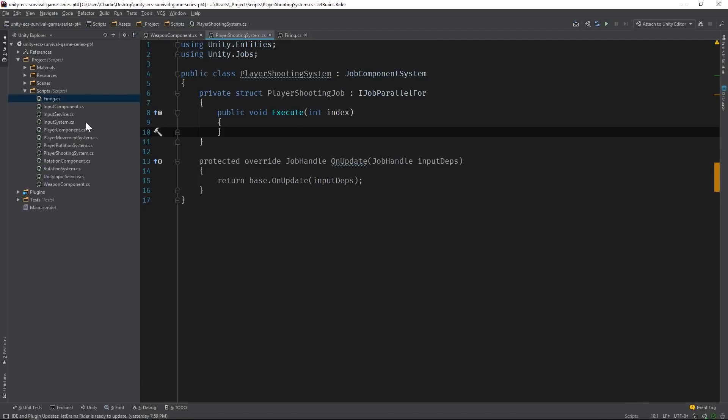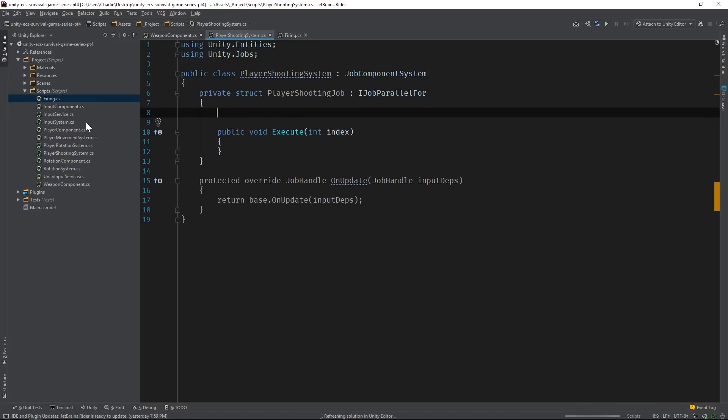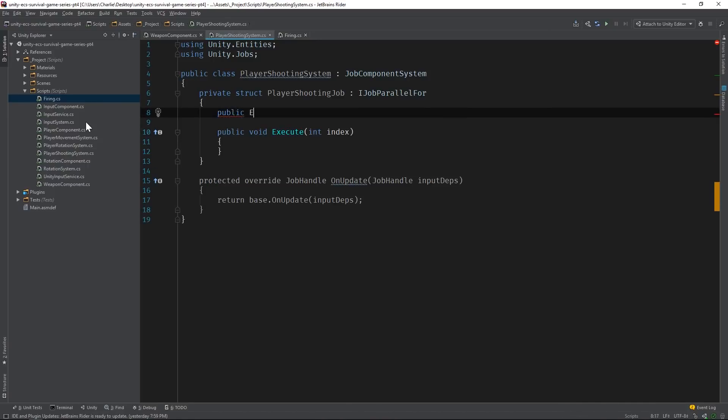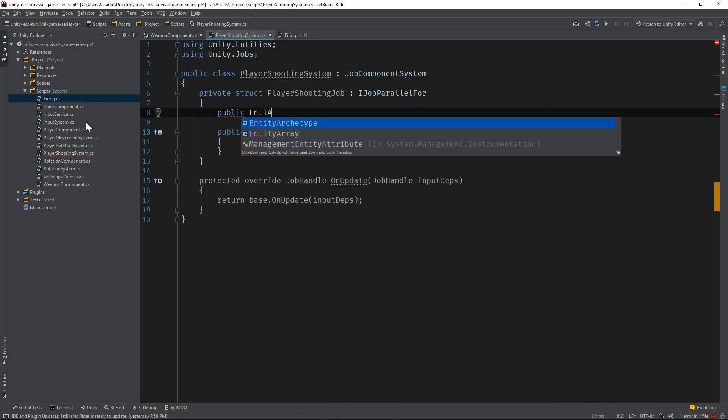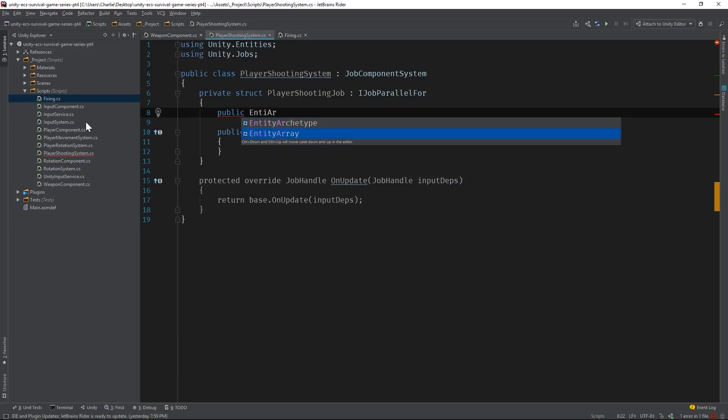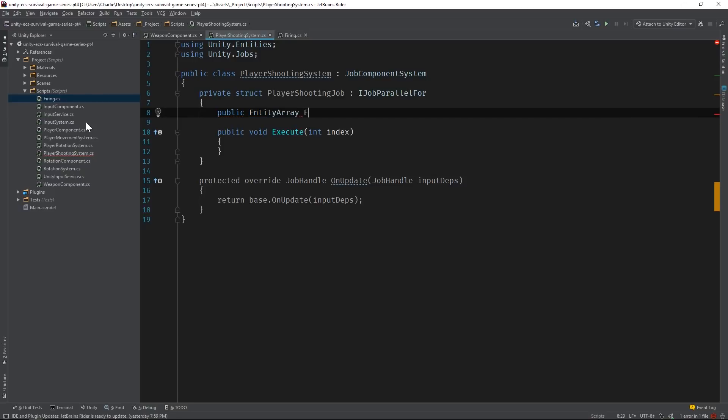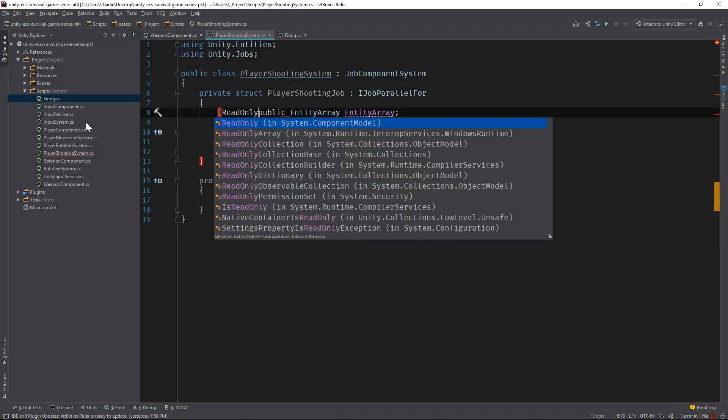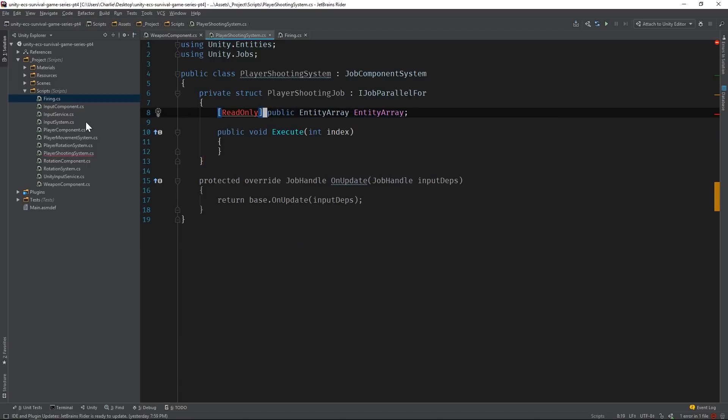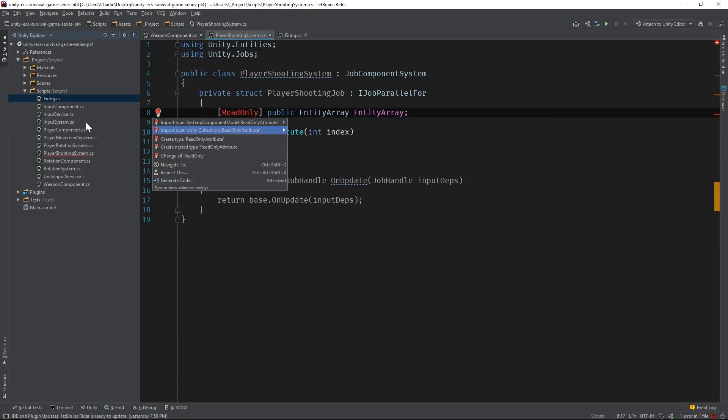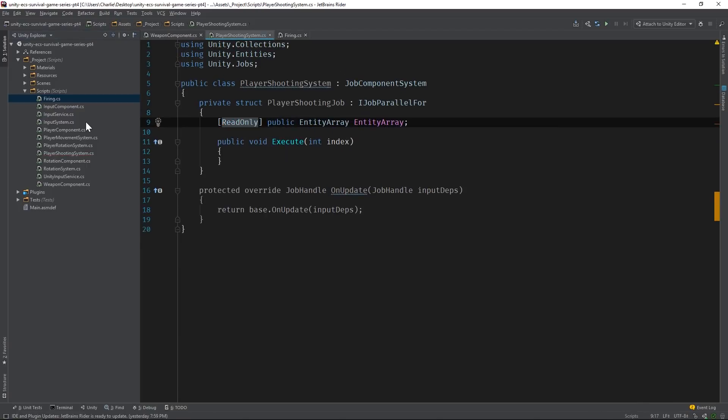This system is responsible for tagging specific entities with the firing component. So let's add an entity array field that we can reference in our logic. We'll need to add components to these entities as well. But unfortunately, we don't have access to the entity manager here.